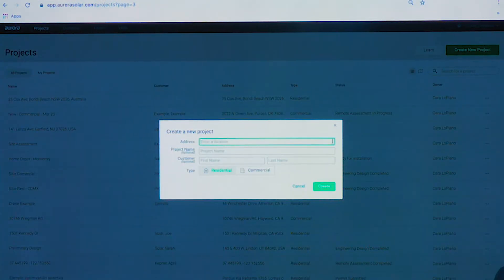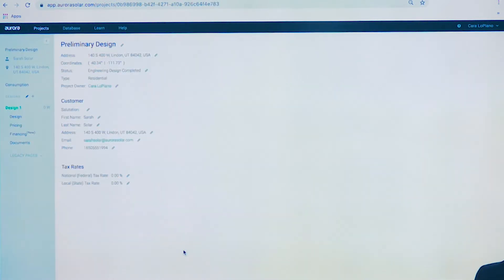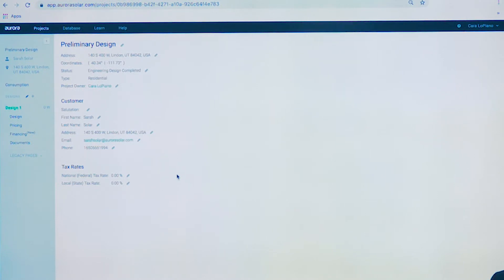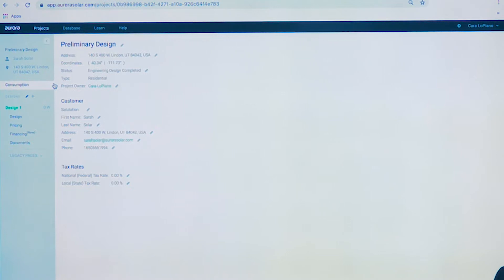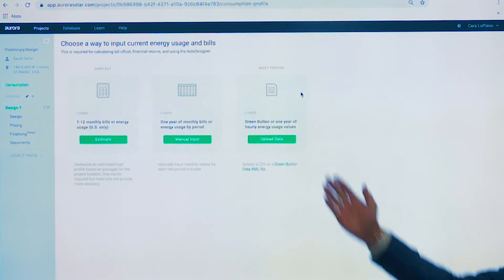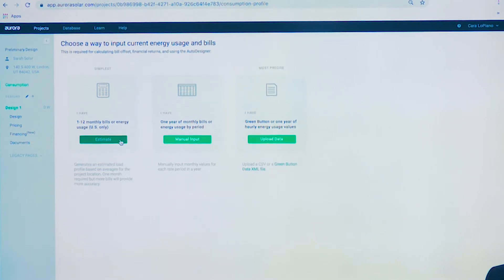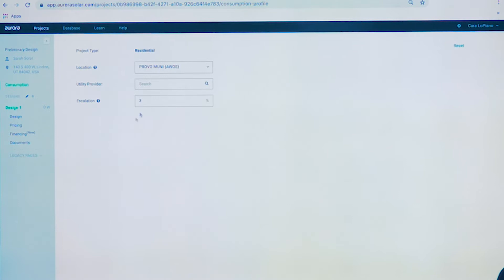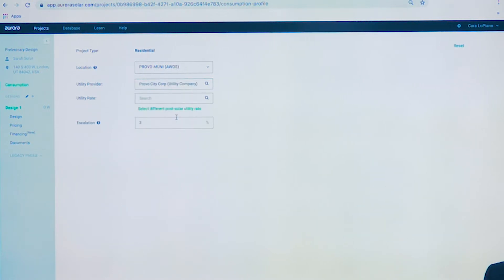We're going to create our first project here. We can enter lat-long coordinates or an address to get to our site. We've got our customer contact details, and we can edit their tax rates as well. Next we'll move forward to enter our consumption data. We have a number of ways to enter consumption data. We'll see that on the next screen. We can either upload interval data if we have that, which you see right here. We can accept Green Button XML format or CSV. You can manually enter everything, or in the United States we can enter the data we have and Aurora will estimate the usage for the rest of the year.